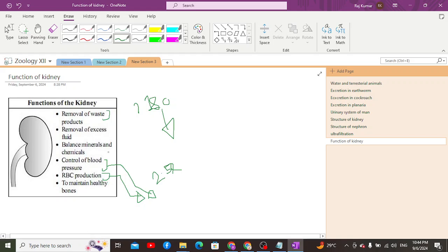Moreover, the kidney is important for synthesizing Vitamin D3. Vitamin D3 is synthesized by the kidney and functions to deposit calcium and phosphate ions within the bones, making the bones stronger.